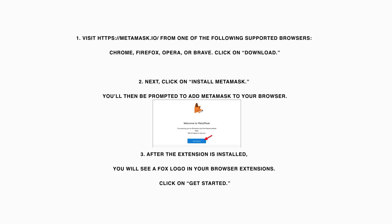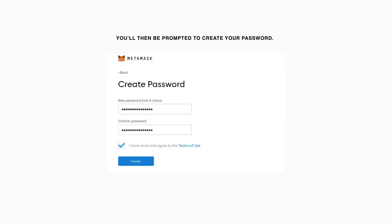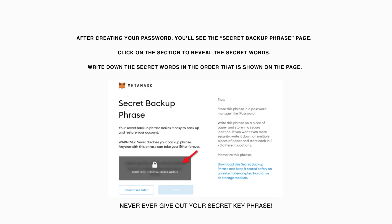Click on Get Started. Next, click on Create a Wallet. You'll then be prompted to create your password. After creating your password, you'll see the secret backup phrase page.